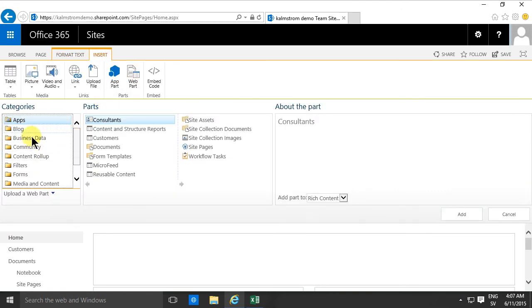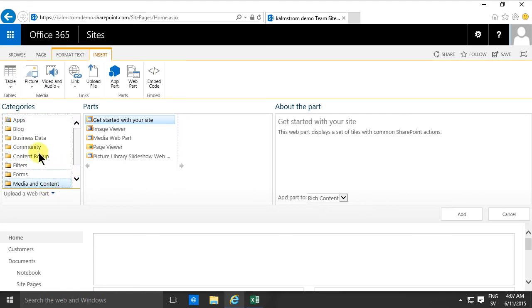The one that you want is under Media and Content, the category Media and Content, and there's Get Started with Your Site.